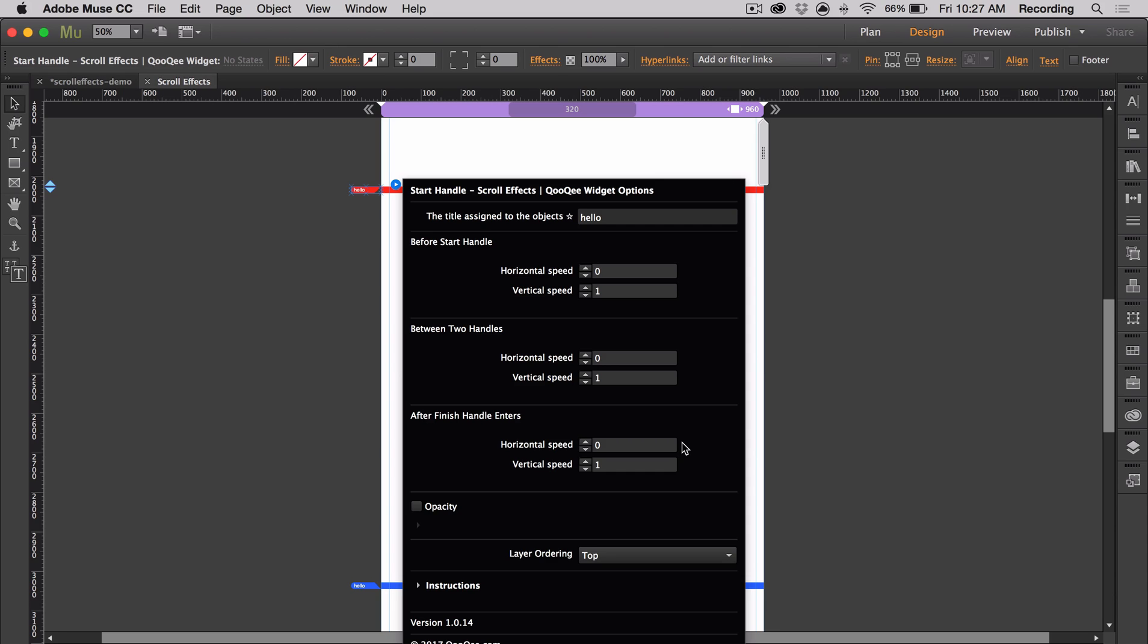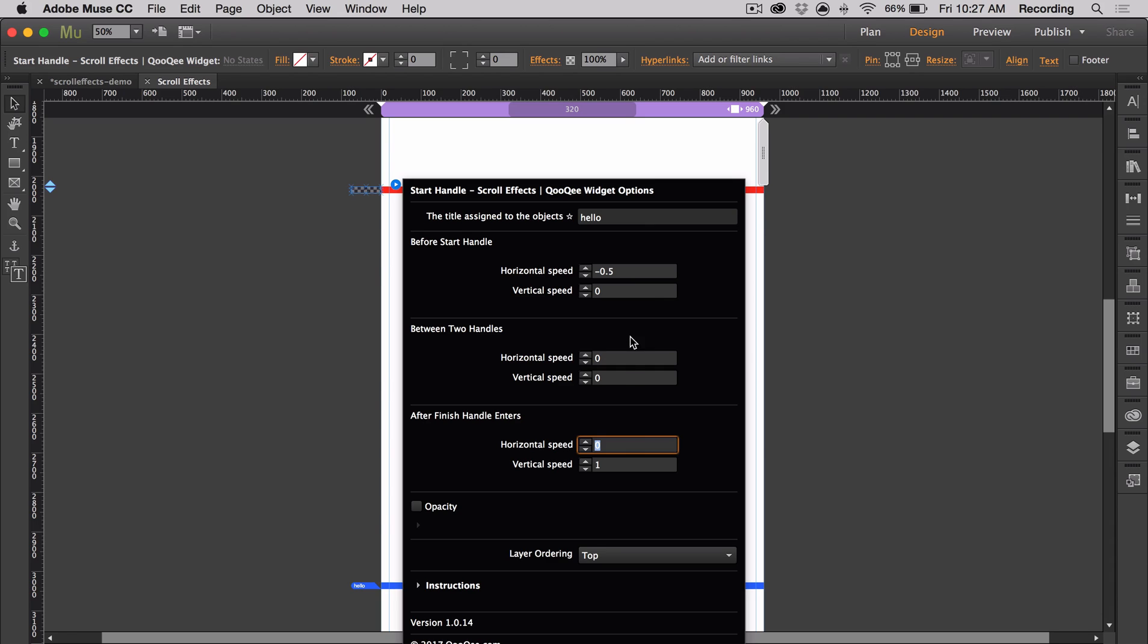And then I want it to move back towards the right. So I'm going to input those values. 0, 0 to make it stay. And then back towards the right with 0.5.